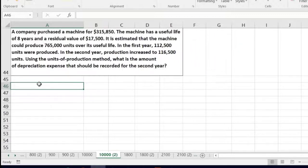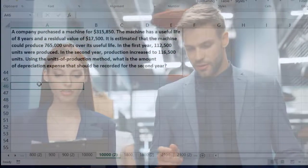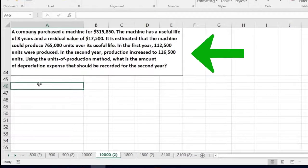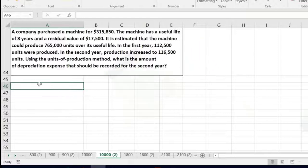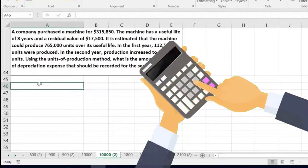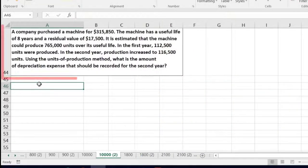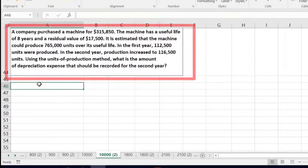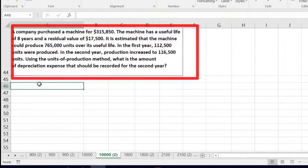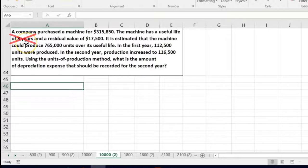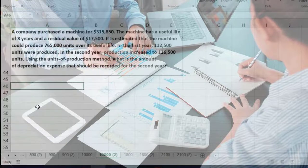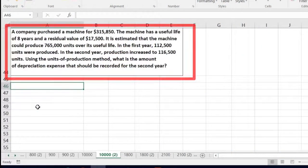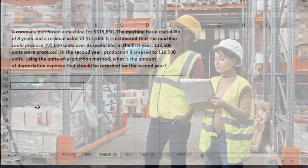The key is the second year. They gave us some information we don't really need — the useful life in years. We'd need that for double-declining or straight-line, but for units of production we calculate depreciation not based on time but based on machine hours or units produced. So we don't need the eight years per se. What we need is the measurement based on units of production: the total units over the machine's lifetime and the units per year.